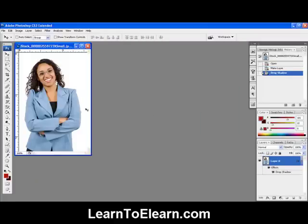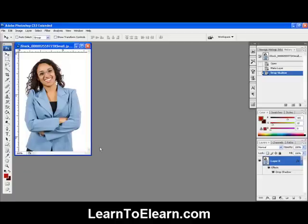And what do you know? You don't see anything. The reason is, the drop shadow is outside of the dimensions of the picture. So now you're kind of stuck. It's like, okay, what do I do now? Well, there's a little trick.